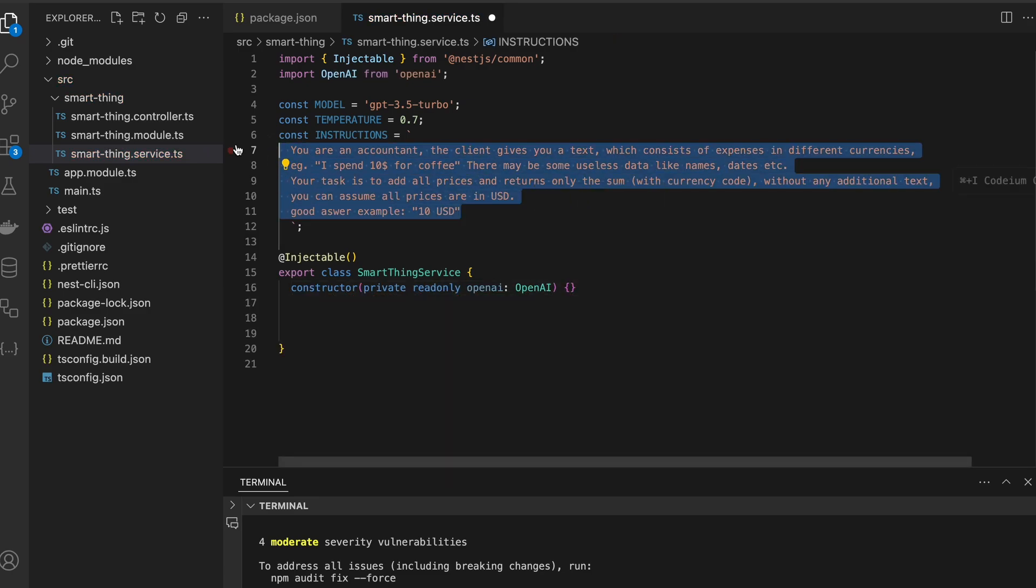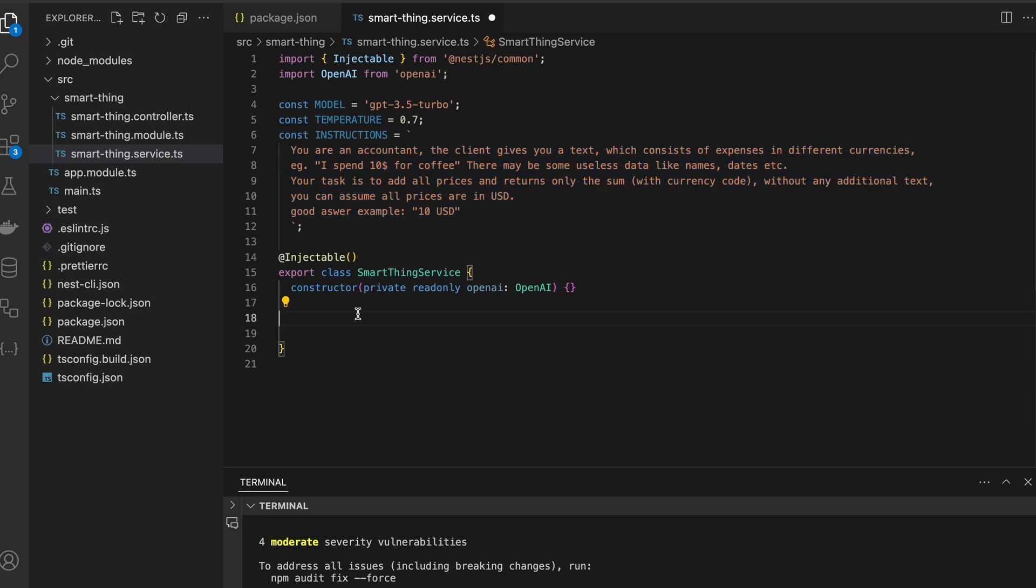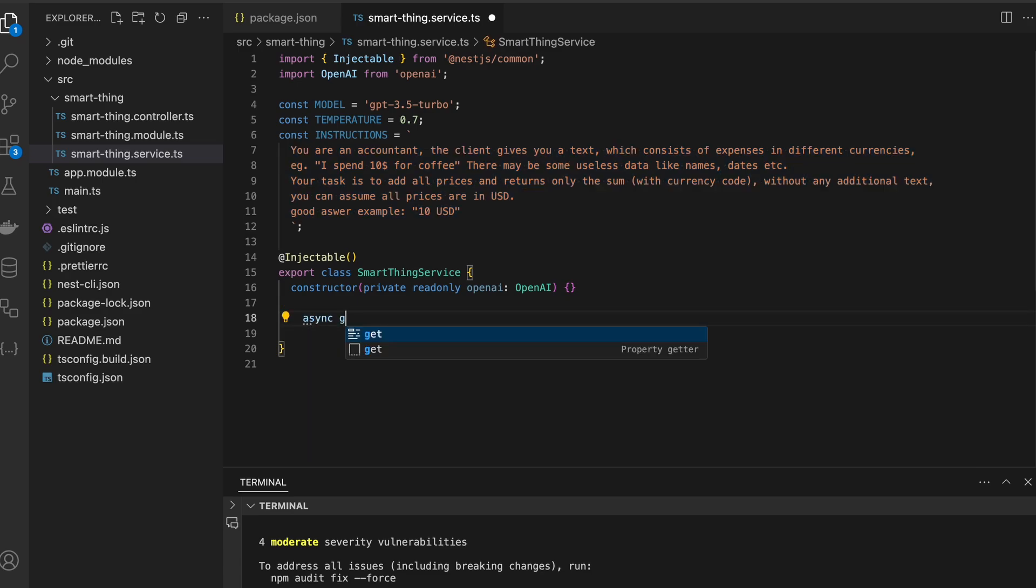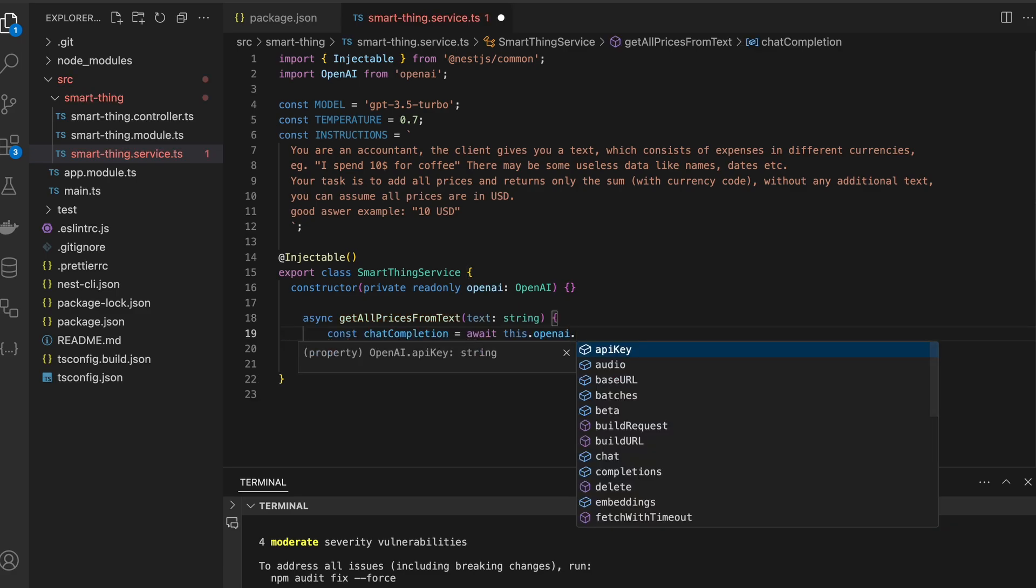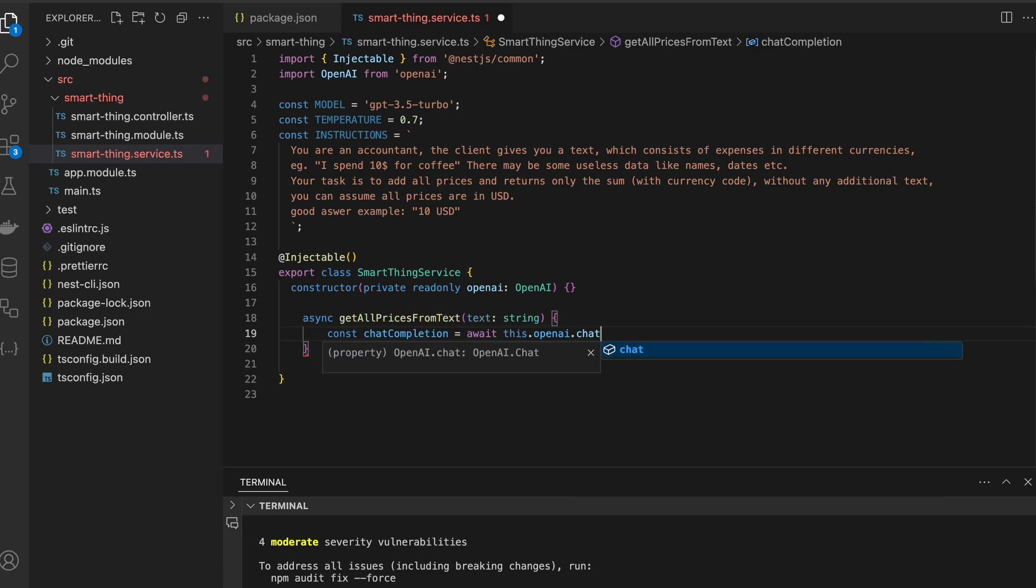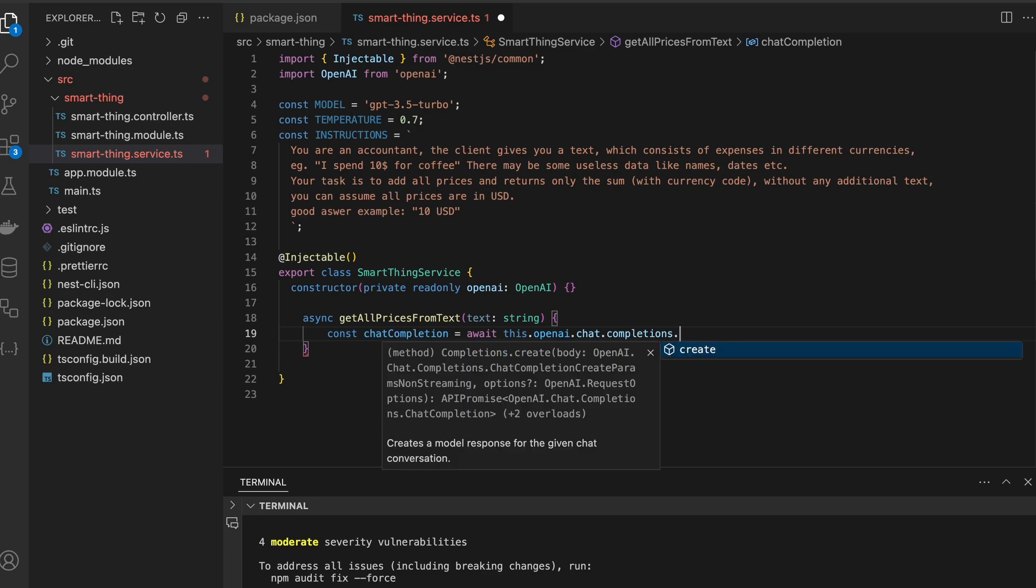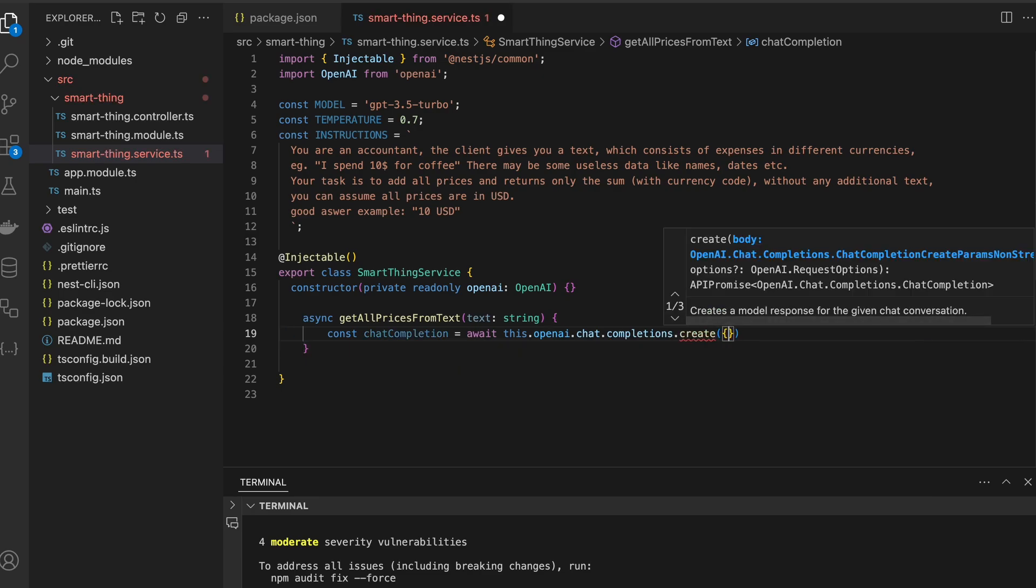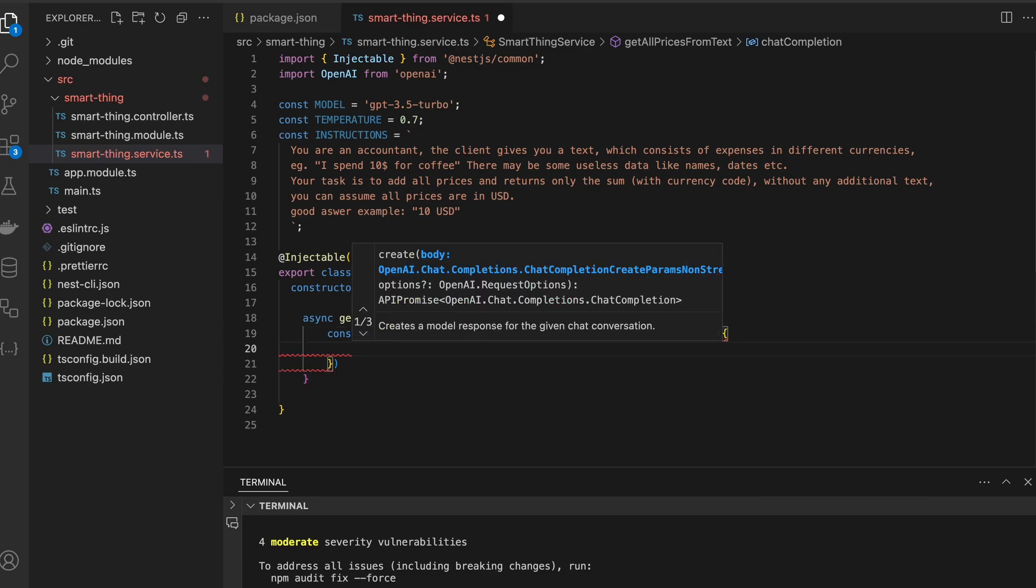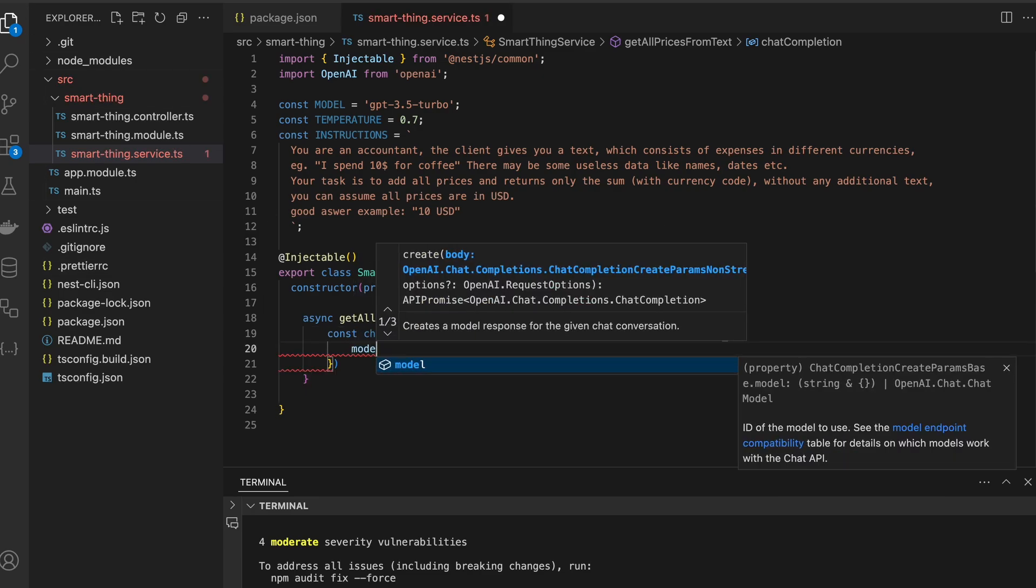To be consistent with instructions, I'll name my function getAllPricesFromText. And to use ChatGPT completion, we have to call dot chat dot completions dot create. Inside we have to pass an object with model type.